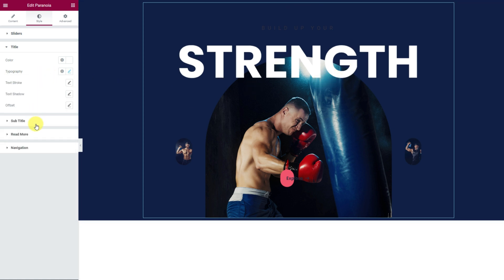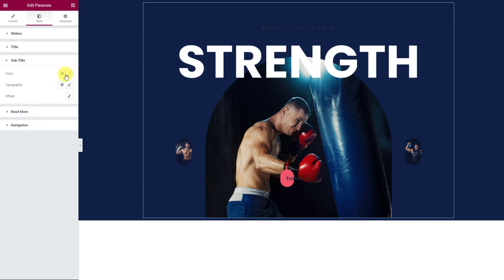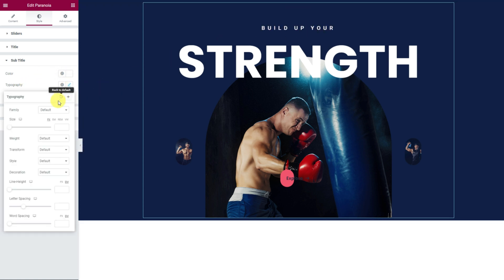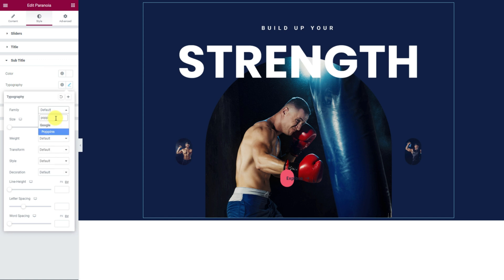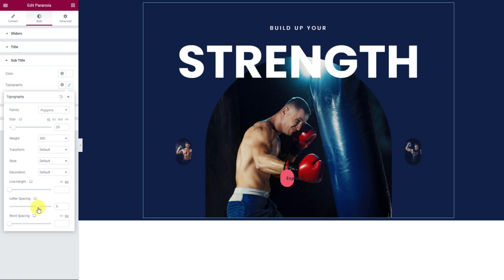Next, from the subtitle section, first change the text color to white and then customize the typography option. The first few options can be the same as the title. Then change the letter spacing scroll bar to spread the text more.